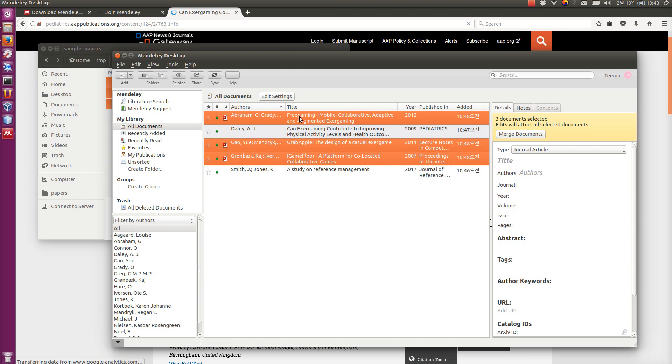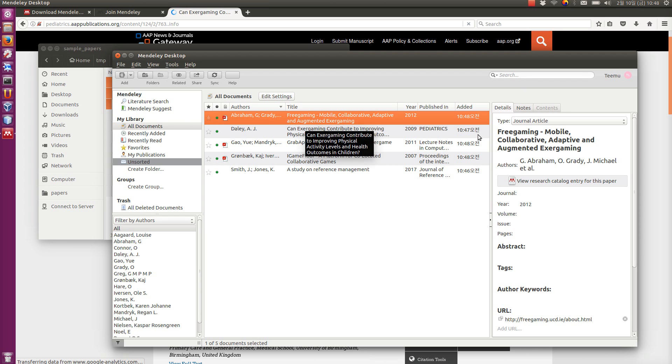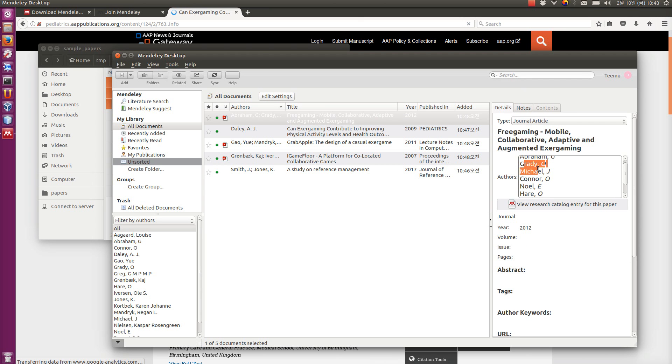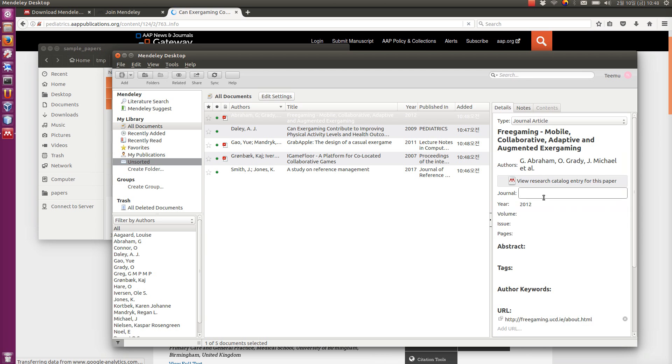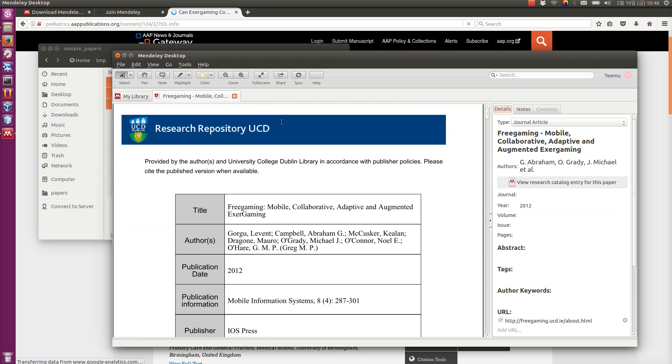When you add these by PDF, again, remember to check that everything is correct. For example, this one. It tries to extract information from the PDF. The authors it usually gets correct, but for example here, there is nothing about journal, there is nothing about volume issue, so those you have to do manually.